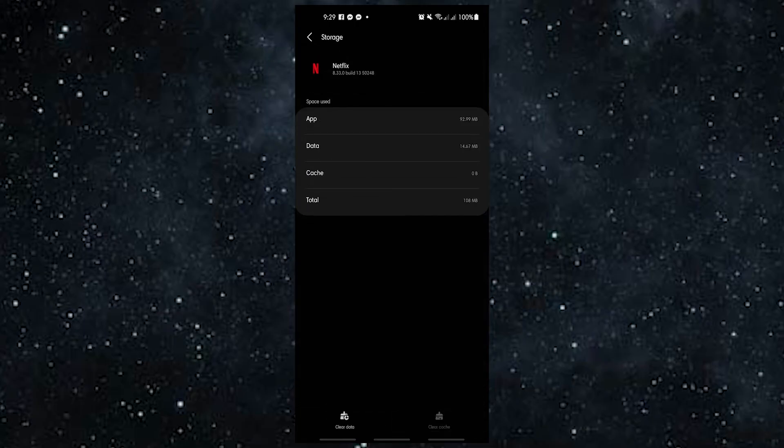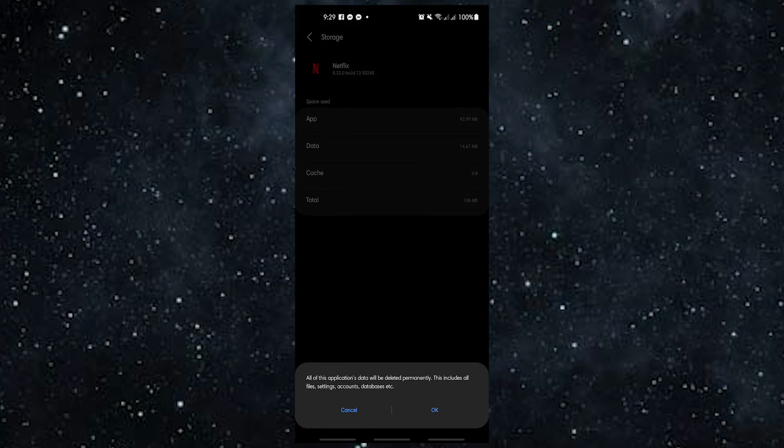Open the Netflix app again after clearing the cache to see if it now works. If you're still having trouble with Netflix getting stuck on the loading screen, you can clear app data.